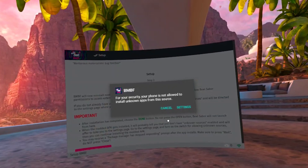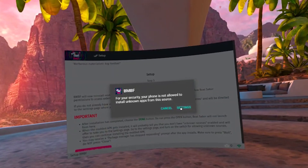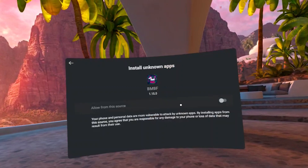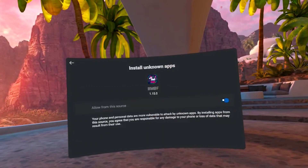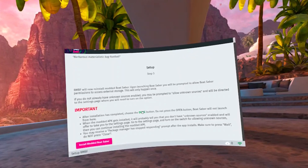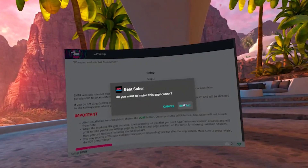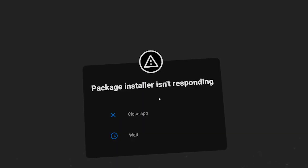At this point, it will ask you to give permissions to install BMBF on your Quest, so head to settings and toggle this switch. Then click on the back arrow and you will need to click on install modded Beat Saber again. Click on install. There is a small chance that at this point you will get a window that says package installer isn't responding. Don't worry, this did not break your installation process. Click on close app and it will continue.